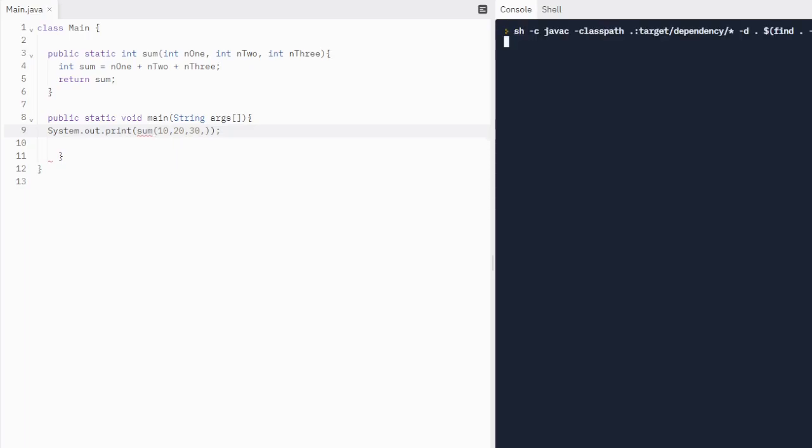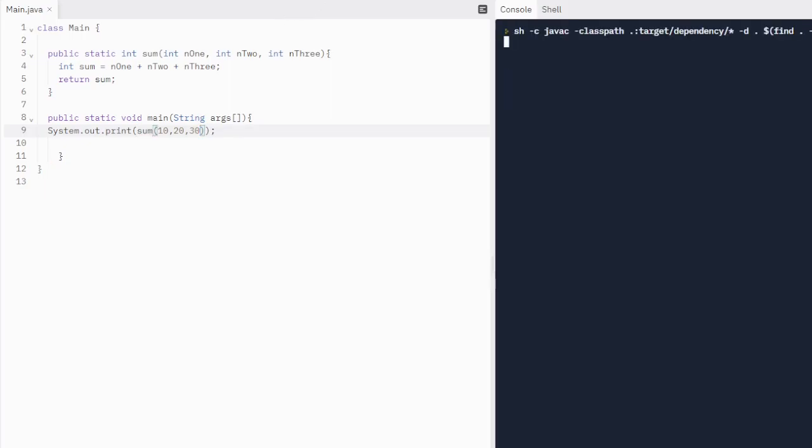Now it's just going to print out the sum. So 10 plus 20 plus 30 is 60. I gave it a comma after there. Not supposed to do that. Now it's going to print out 10 plus 20 plus 30. And all it's going to print out now is 60.